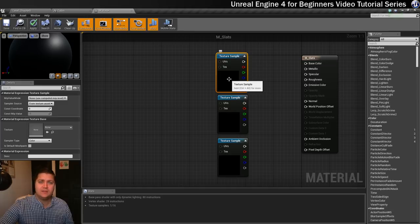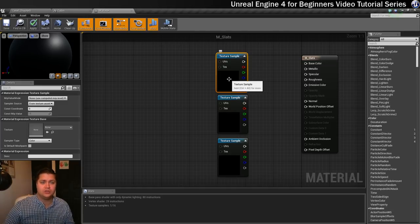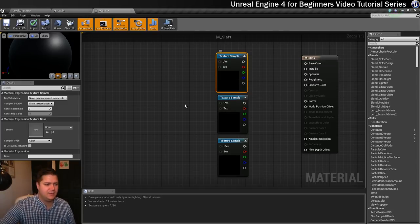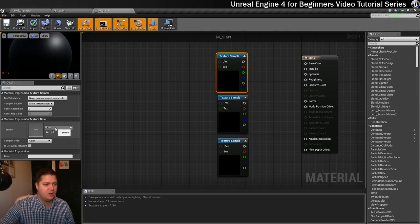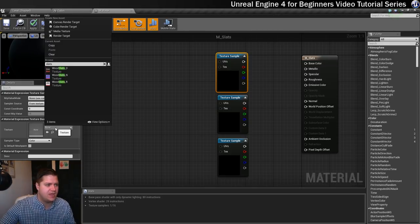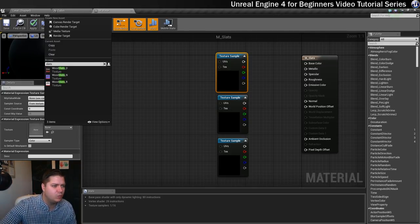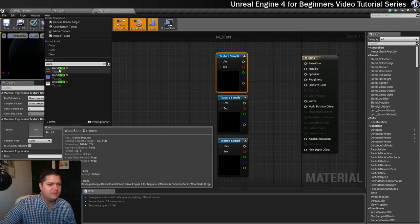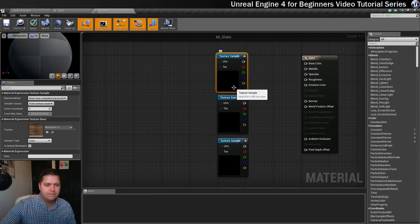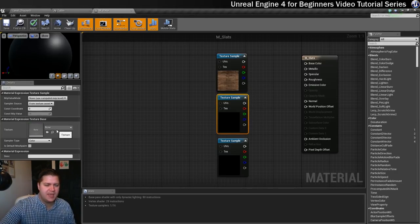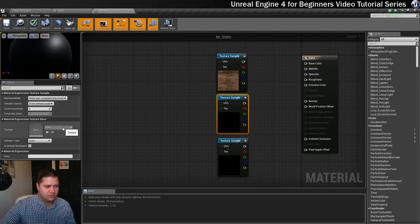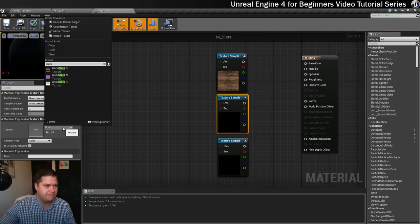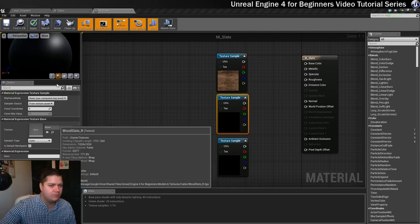I need to load in those texture samples that I've just imported for this slats material. If I click over here and search for slats, these should be named pretty usefully as wood slats. I'll have diffuse in that one. The next one is going to be our roughness, so I'll search for slats again and have the roughness.